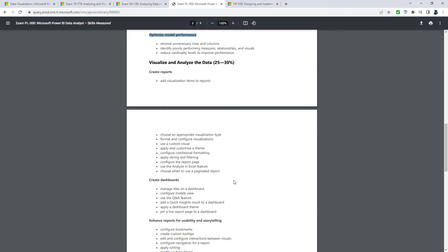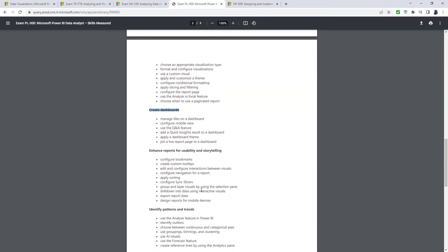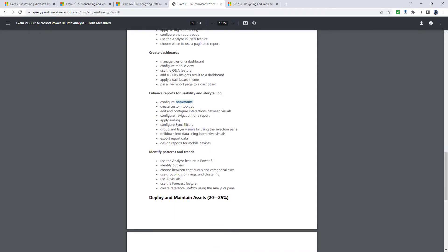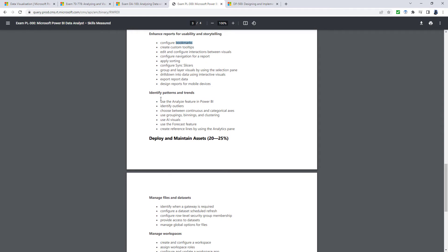Visualize and analyze the data means creating reports, dashboards, that's the online extracts from reports. Enhancing the reports for usability and storytelling, like for instance, sorting, tool tips, bookmarks, and then identifying patterns and trends.